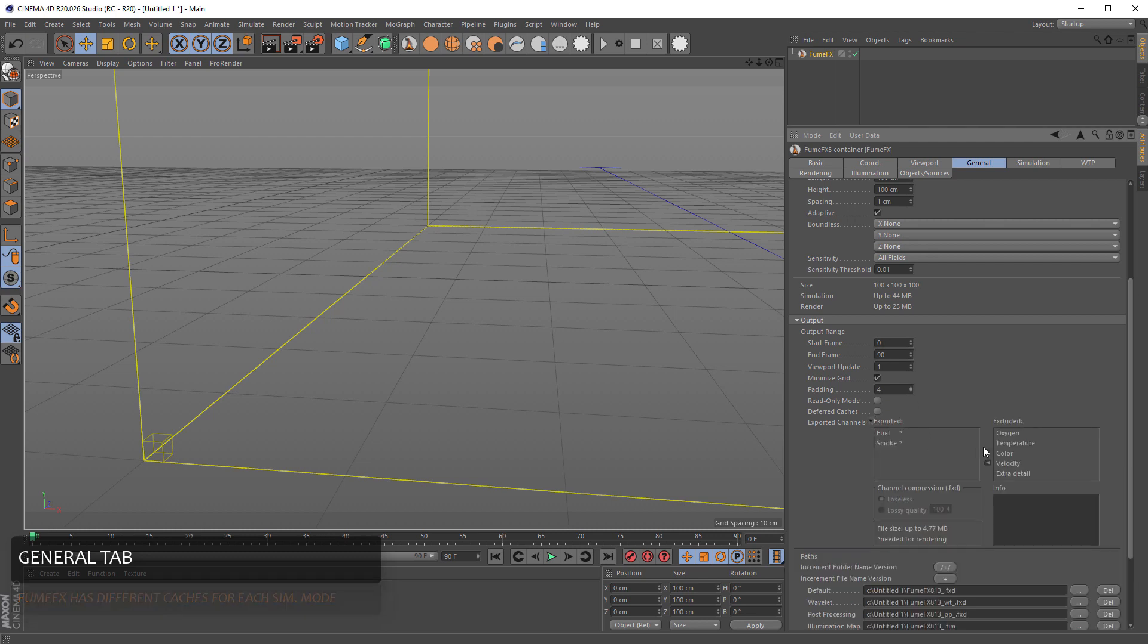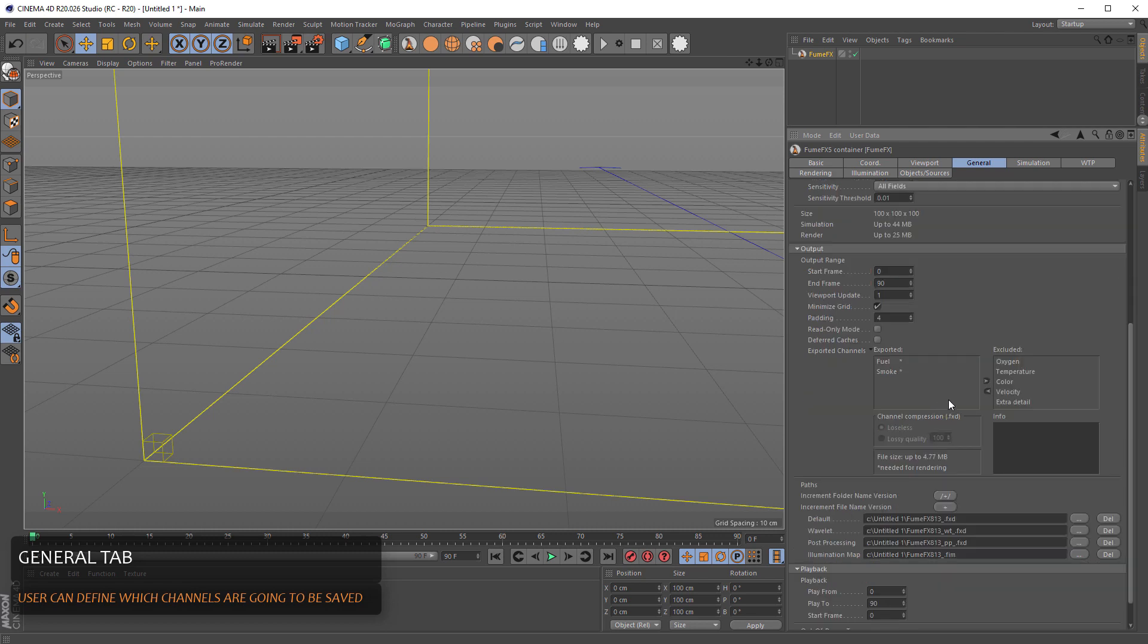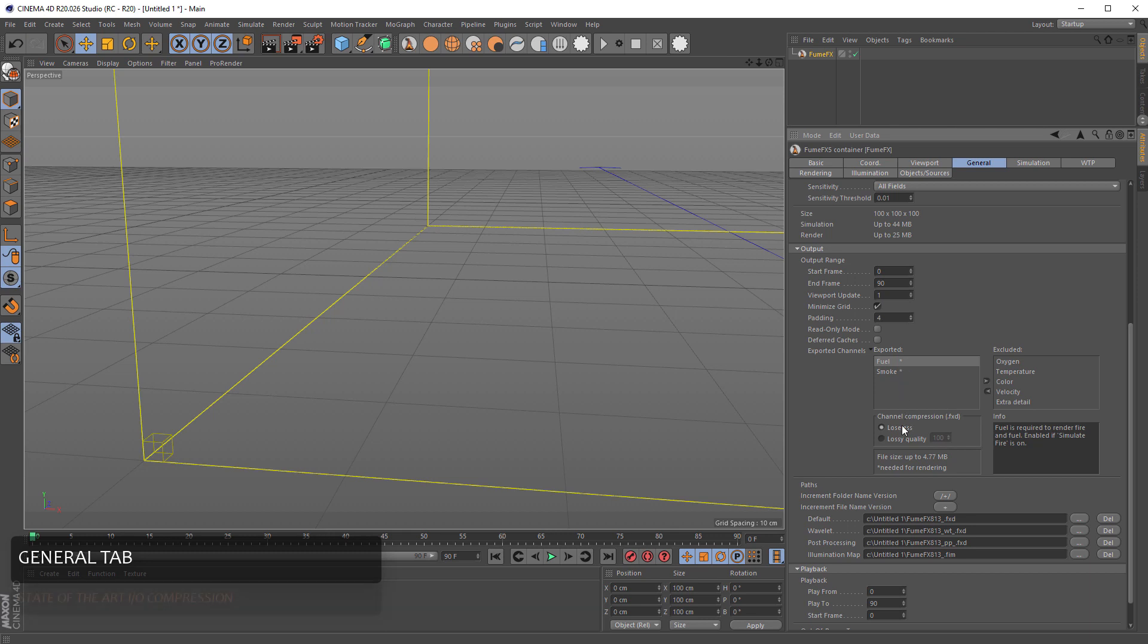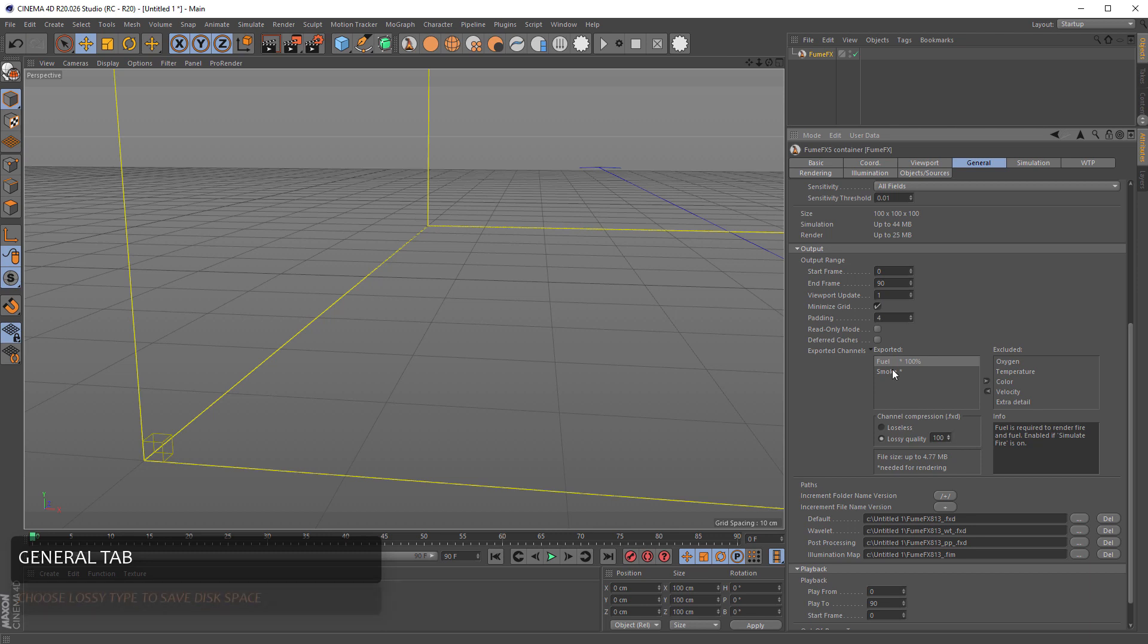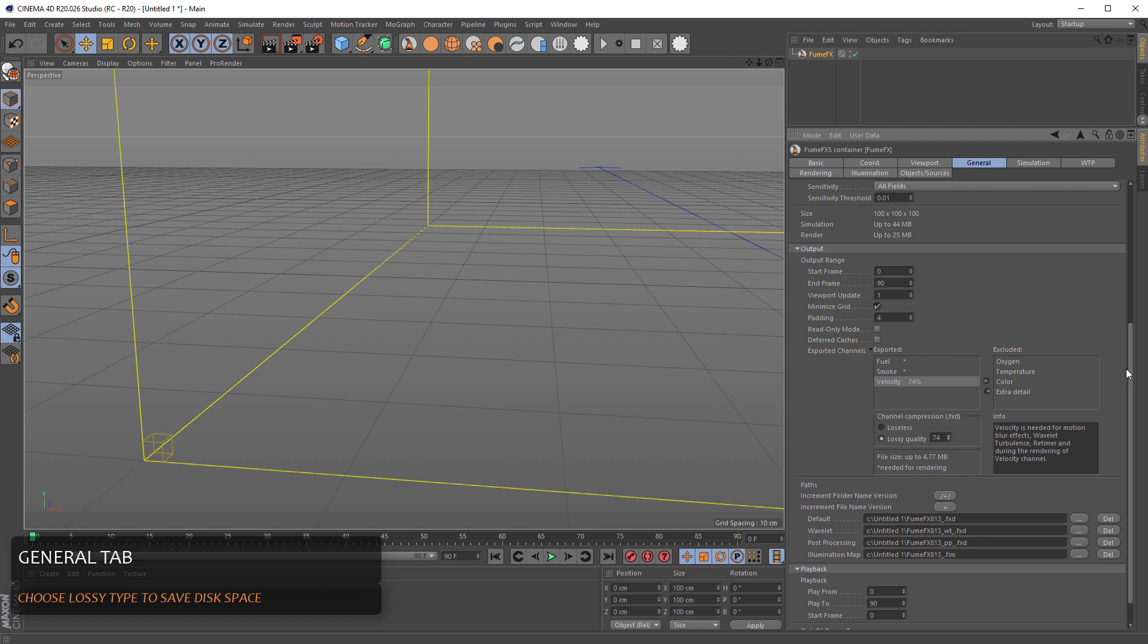During the simulation we can simulate smoke, fuel, temperature, velocities. Here you define which channels are going to be exported to the cache file. You can choose between lossless and lossy compression. Lossy compression is something like JPEG compression for the voxel data. I suggest that you keep the render channels like fuel and smoke to be lossless. And if you need to export velocity channel, you can set it to be lossy to save disk space.